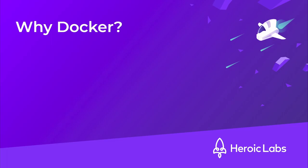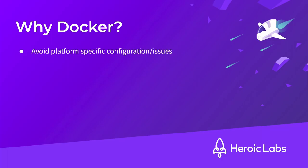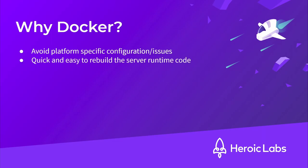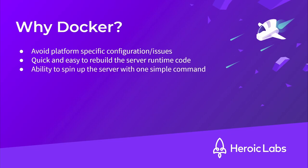Simply put, there are two big advantages to running our Nakama server with docker. First, we avoid any platform specific configuration or issues that may come with running Nakama and Postgres database binaries. And second, it gives us an extremely quick and simple way to rebuild our entire module and launch our Nakama server at any time with one simple command. If you're unfamiliar with docker, I highly recommend you check out the official docker documentation and have a read up on what it is and how it works. It's a rather large topic, but it makes spinning up a Nakama server a breeze.